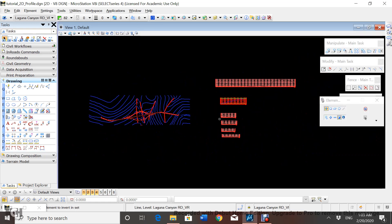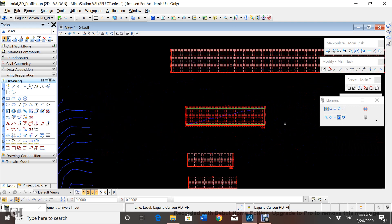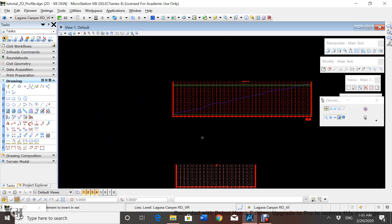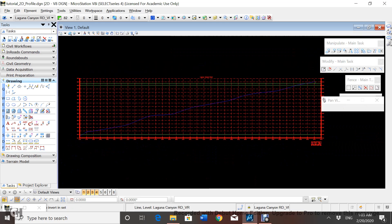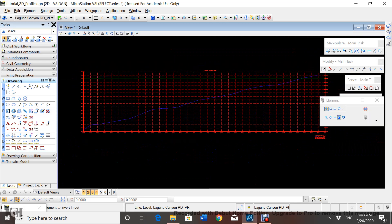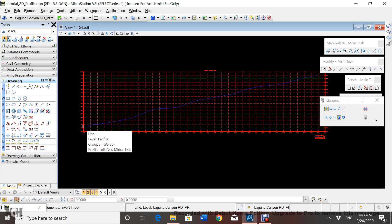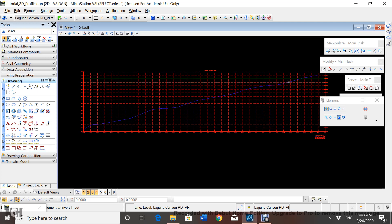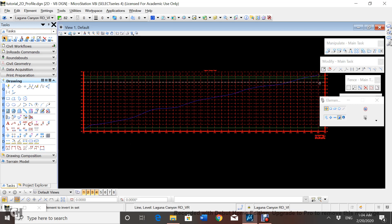After doing that, you're going to go to your Laguna Canyon profile over here. What we're going to do is create a line that goes from the first point — essentially a best-fit line — that goes from the first point of the profile to the last point, and we're going to use that line to create the horizontal alignment.